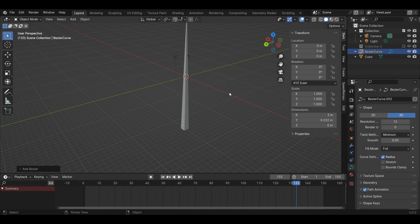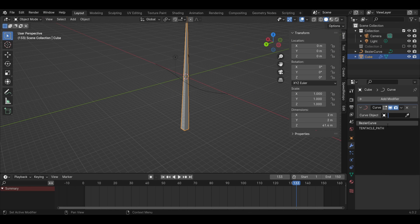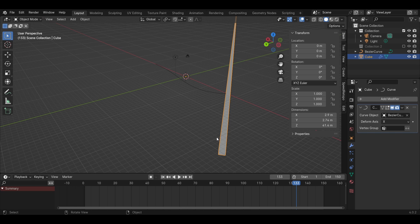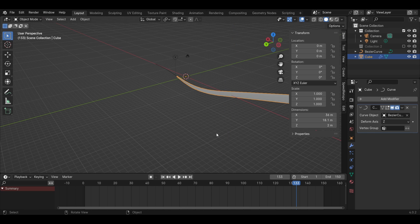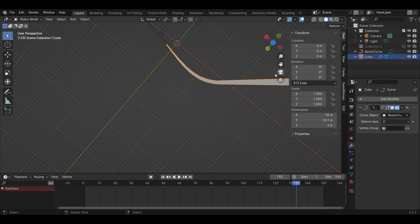Add a curve. Select your tall cone and give it a curve modifier. Assign your curve as the curve object. Switch the deformed axis to Z.